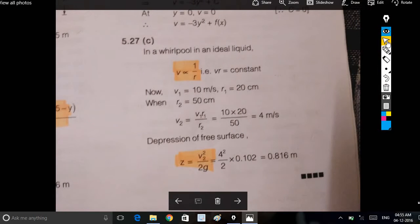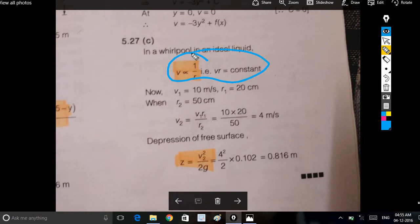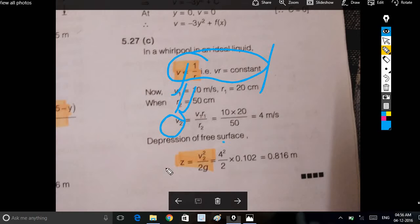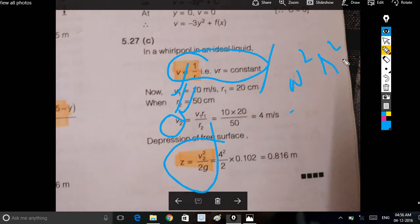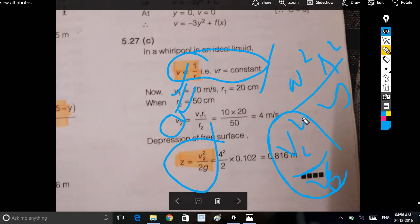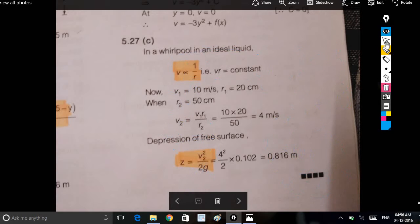The distance is equated using Euler's equation, where V is equal to a constant. V1 is equal to r and R2 is equal to R2. Z is equal to omega squared r squared by 2g. V2 squared equals V2 squared by 2g. This is an important formula.